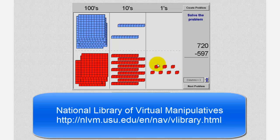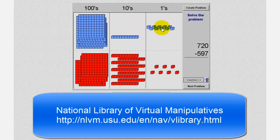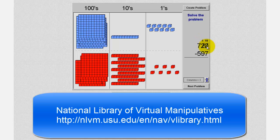Notice how we cannot take away seven blocks from zero blocks, which means we have to perform an exchange using one of the blue ten blocks. So we'll move one blue ten block to the ones, and notice how now we have ten one blocks in the ones place value. On paper, to indicate this exchange, we change the two in the tens place value to a one, and the zero in the ones place value to ten. Now we can subtract seven from ten.